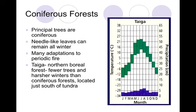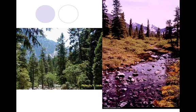The taiga is the northern boreal forest. These have fewer trees and harsher winters than the coniferous forest, but they're just south of the tundra. The northern part of Canada, for example, is something we would understand as the taiga. Here are some examples of those.